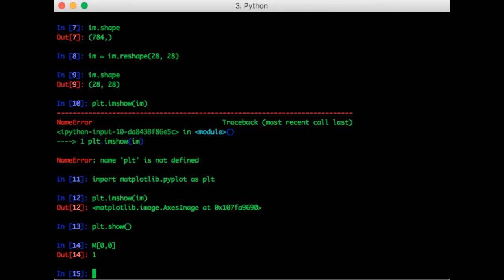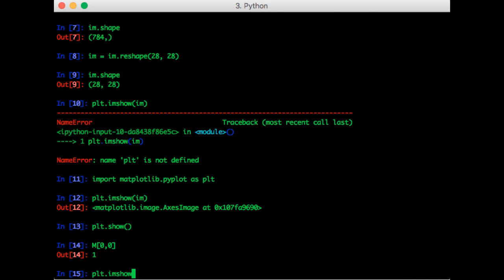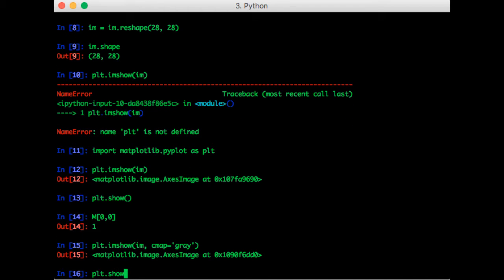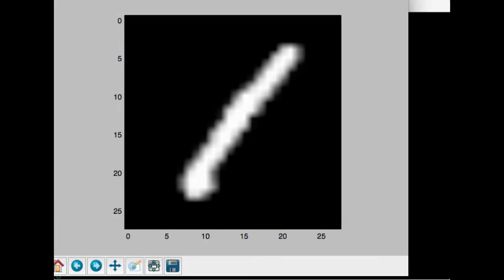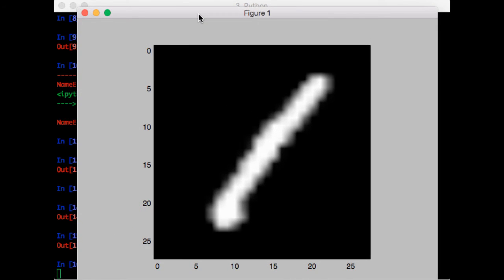Notice how the colors were a bit weird. It looked more like a heat map than an image. If you want to display the image in black and white, as would be natural, you can do imshow IM and set the color map to gray, call plt.show. So now it's in black and white.